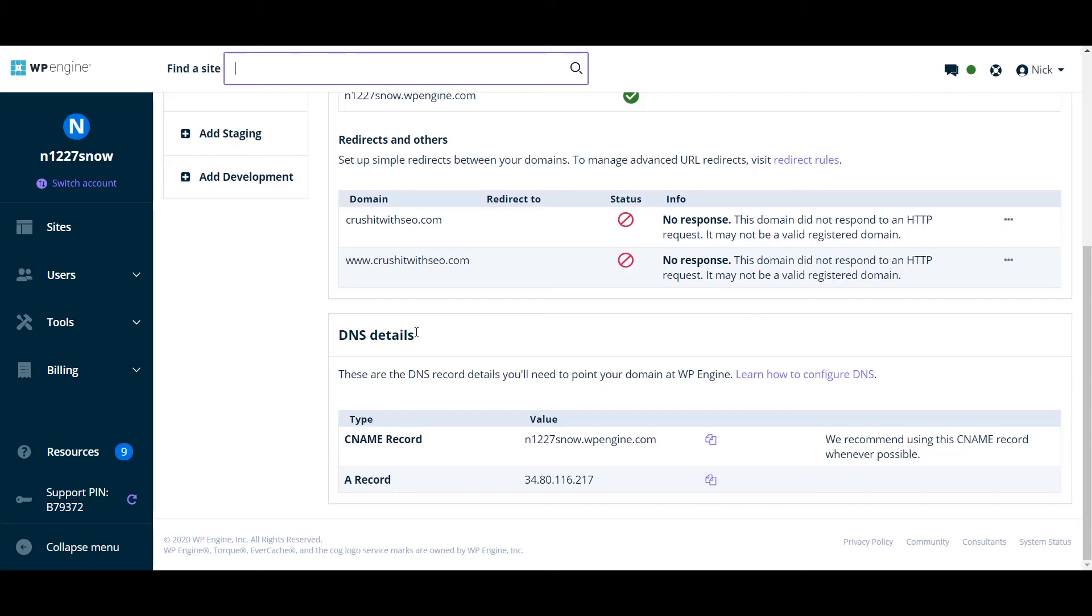So you may need to wait for a while so that it can update the DNS.